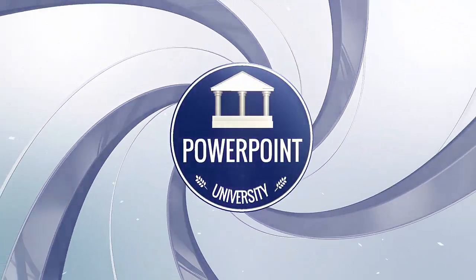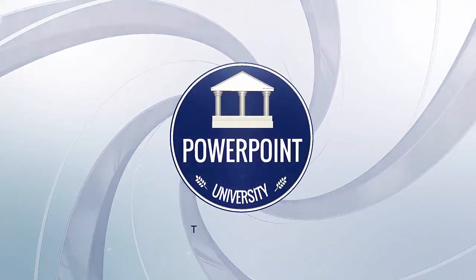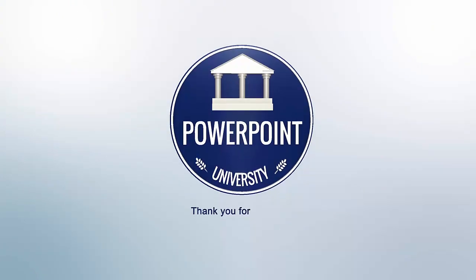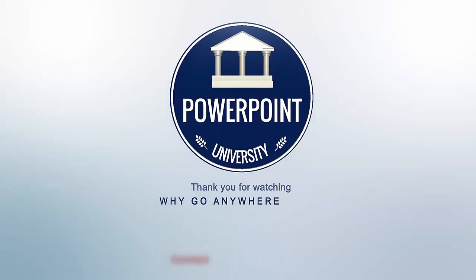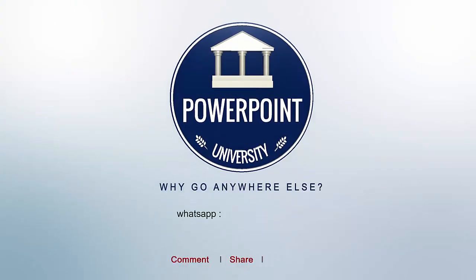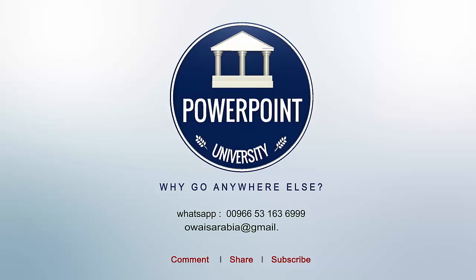That's it from me, friends. Thank you for watching my YouTube channel and don't forget to subscribe PowerPoint University. See you soon with more interesting stuff. Till then, goodbye.